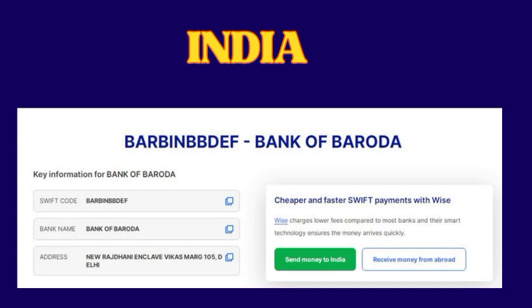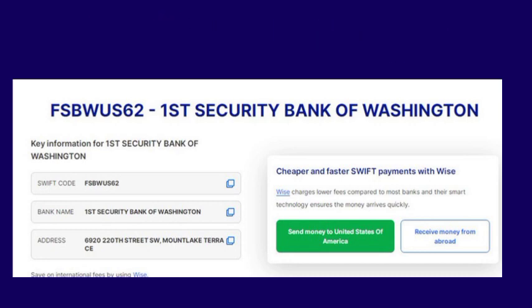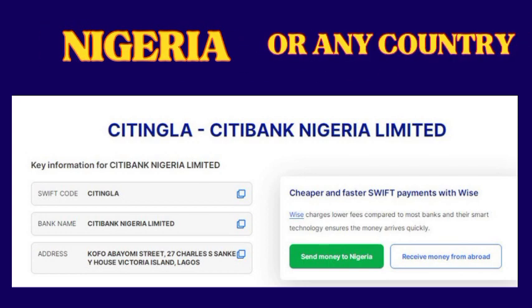If you are from the USA, let's say you have an account in First Security Bank of Washington — select your country and follow the process and you will get the SWIFT code. If you are from Nigeria, select Nigeria, select your bank — for example, Citibank Nigeria Limited — select the city, say Lagos, click it and you will get the SWIFT code. This works for South Africa, Japan, Germany, Bangladesh, any country.